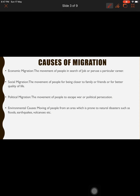What are the causes of migration? Please understand that causes here means reasons. The first reason is economic migration. From the term, economic relates to money and well-being. When people migrate in search of job opportunities or to pursue a career, that type of migration is known as economic migration.